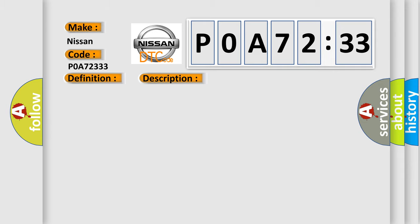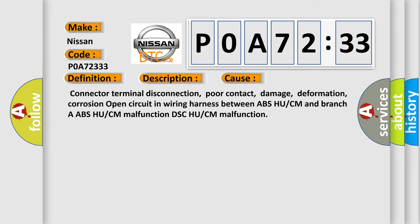This diagnostic error occurs most often in these cases: Connector terminal disconnection, poor contact, damage, deformation, corrosion. Open circuit in wiring harness between ABS-HU/CM and branch ABS-HU/CM malfunction DSC-HU/CM malfunction.